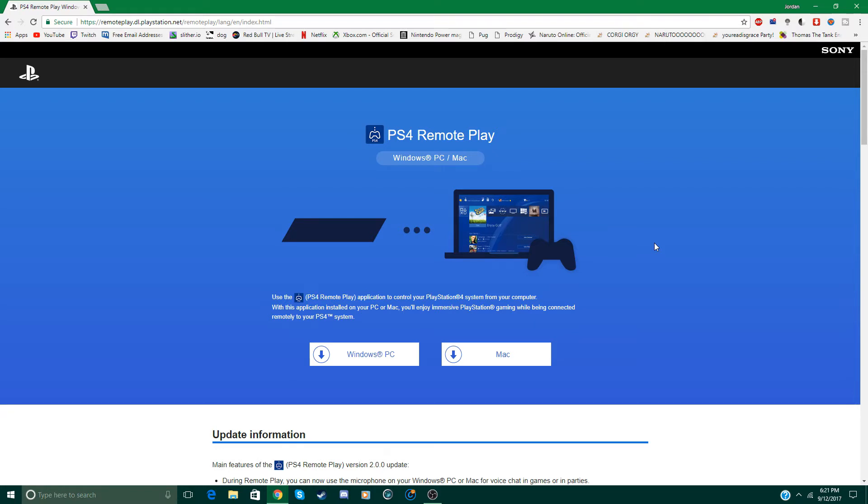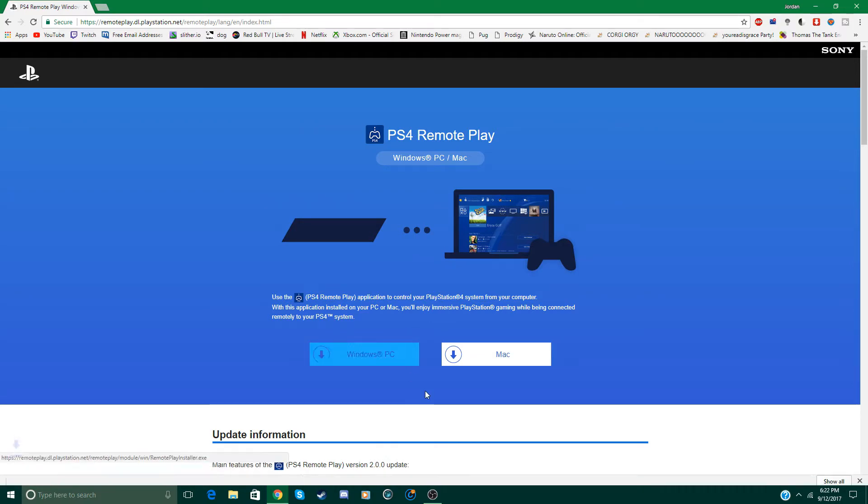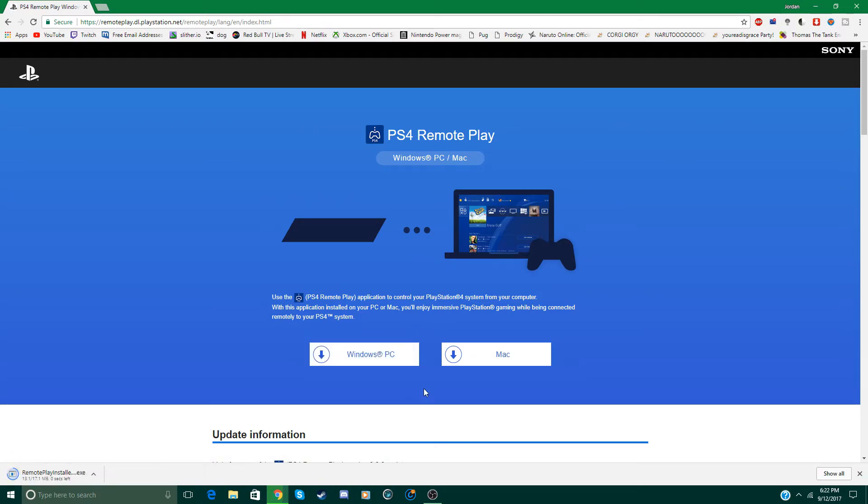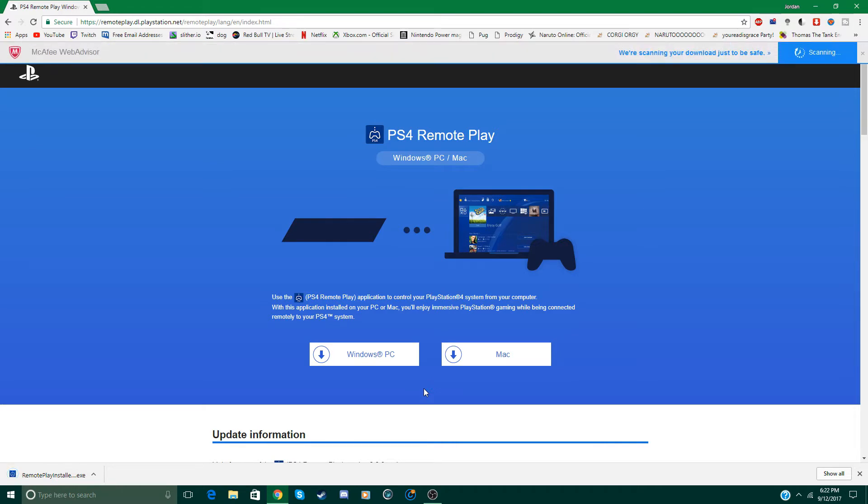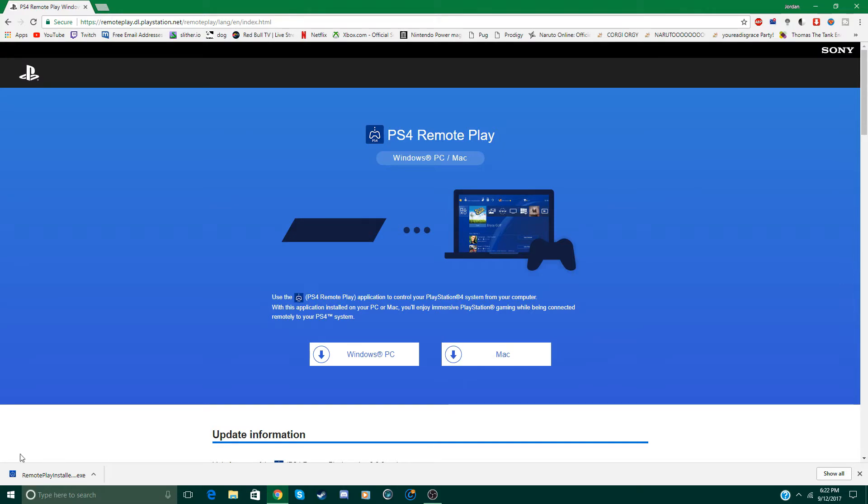So let's go ahead and choose PC or Mac. In this case I'm going to be using a PC but the instructions shouldn't be that different from a Mac. My virus scanner is just going to scan it and it is successful.